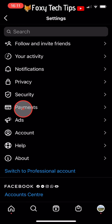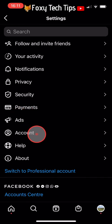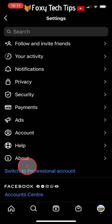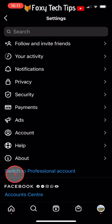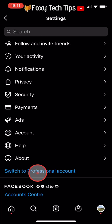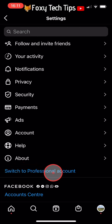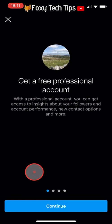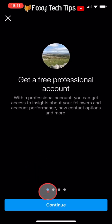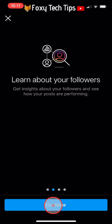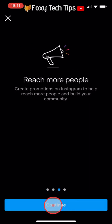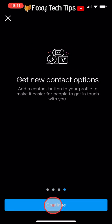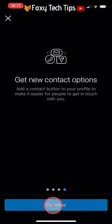In Settings, tap on 'Switch to Professional Account' in blue near the bottom. Tap Continue four times and then choose a category — it doesn't matter which one.